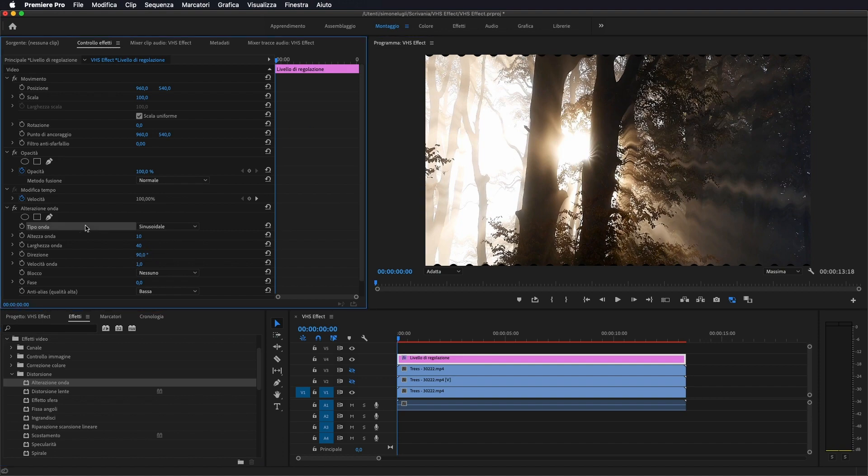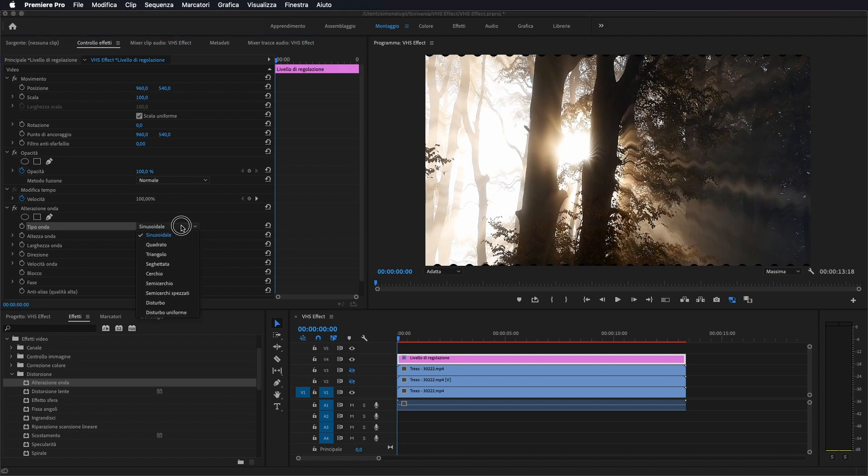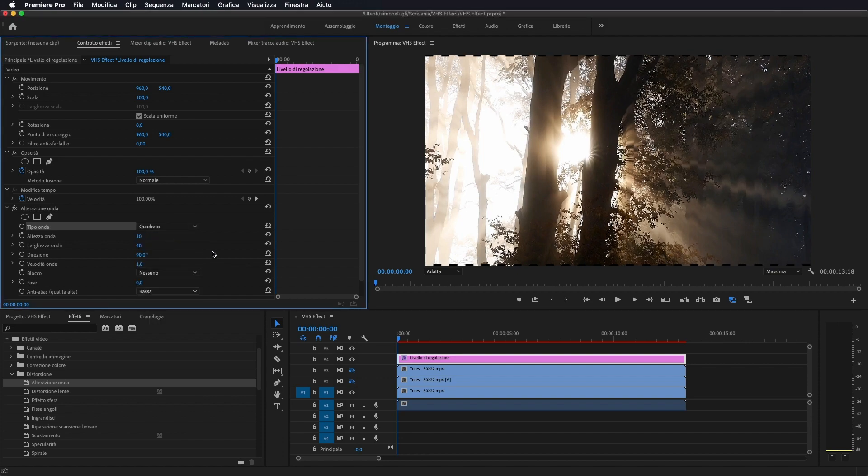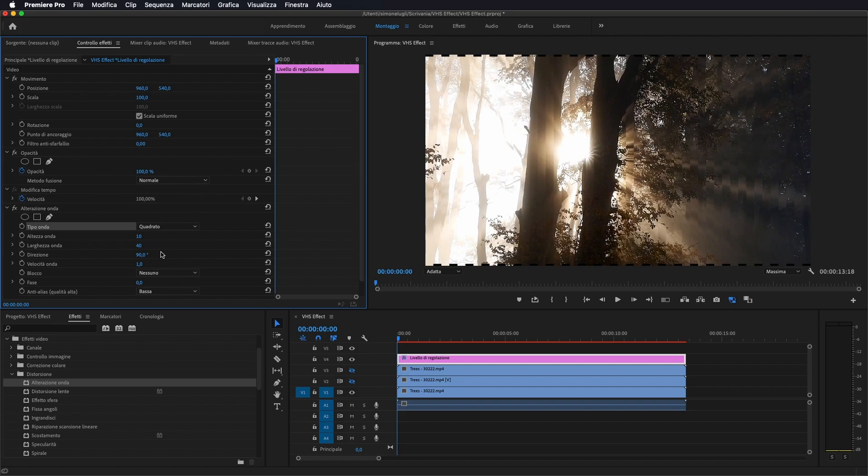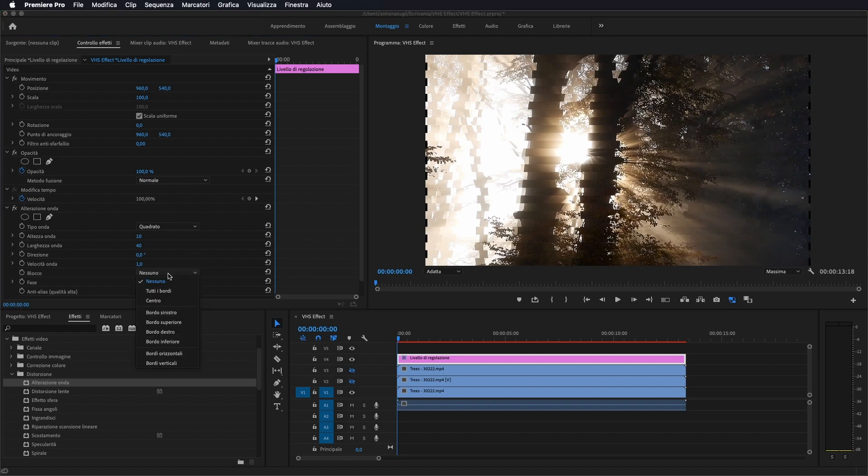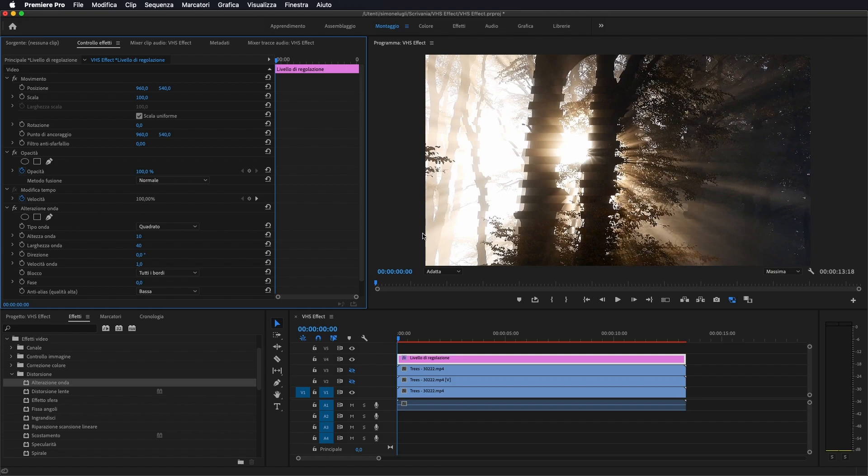Come vedete ci dà questo effetto ondulato. Noi non lo vogliamo ondulato, quindi lo andiamo a mettere quadrato. Poi come direzione gli andiamo a dare 0%. Come blocco gli andiamo a mettere tutti i bordi in modo che così ci tira via i bordi frastagliati intorno al nostro video.